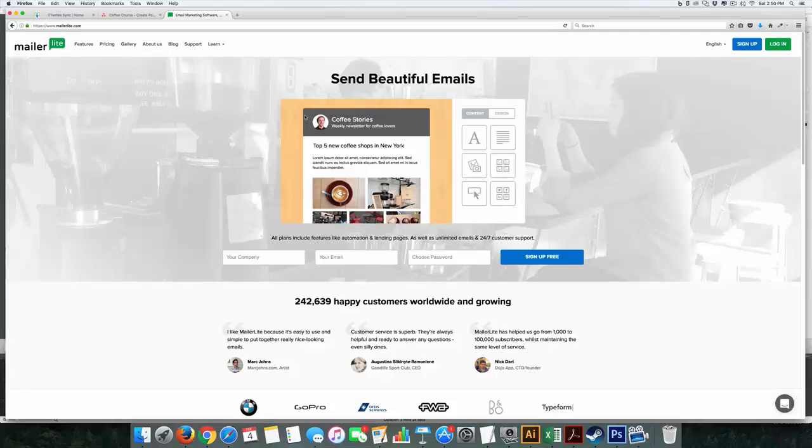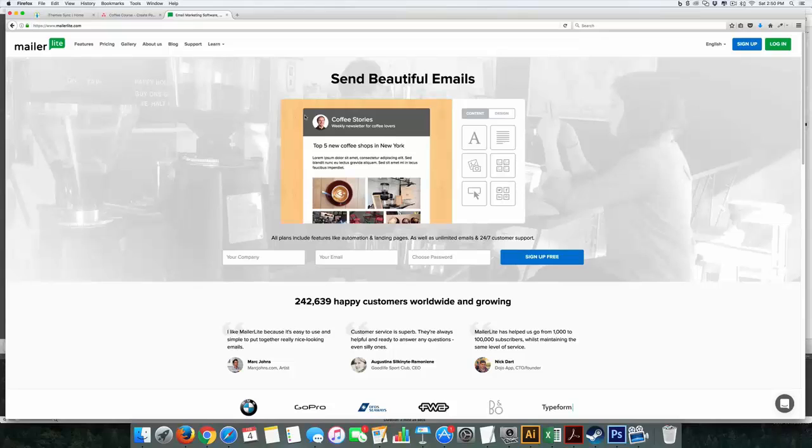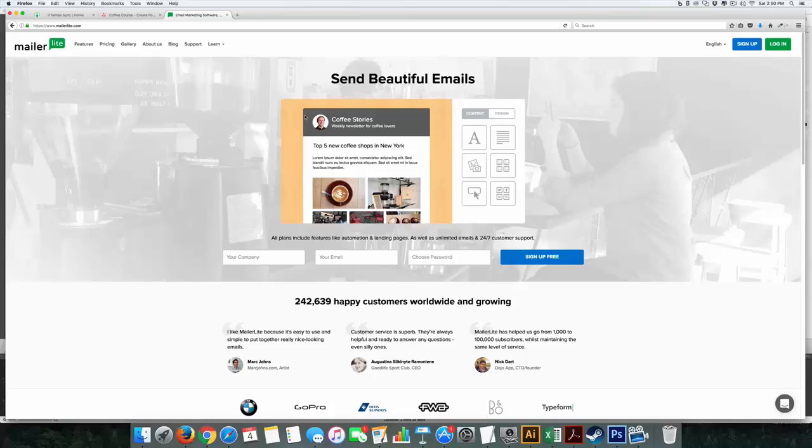Okay everyone, as you can see, we are at the website mailerlight.com and this is my new secret weapon for customers. I'm going to tell you all the reasons why I like this platform.